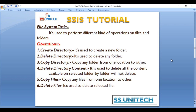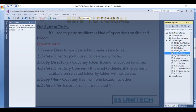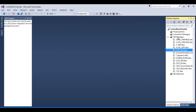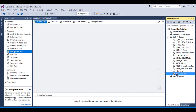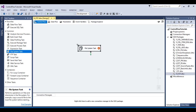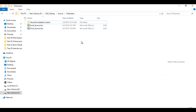The first operation is Create Directory. Go to SSDT and add a new package, rename it 'File System Task', then drag and drop a File System Task. Inside this folder, we want to create a new folder named 'temp'.